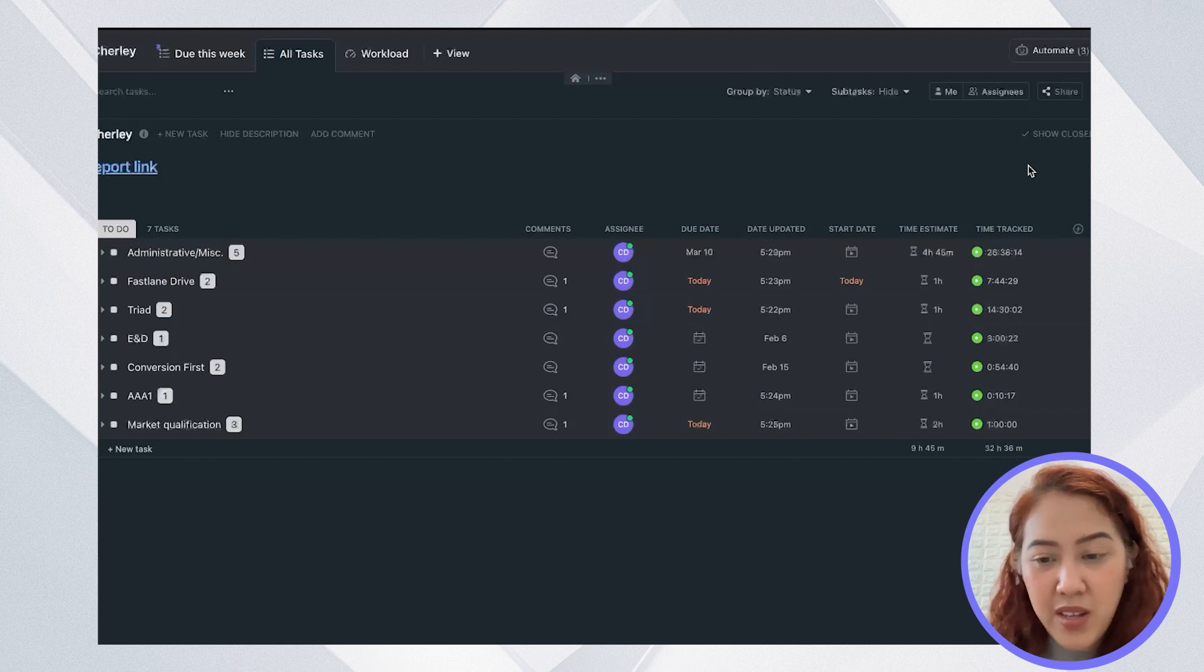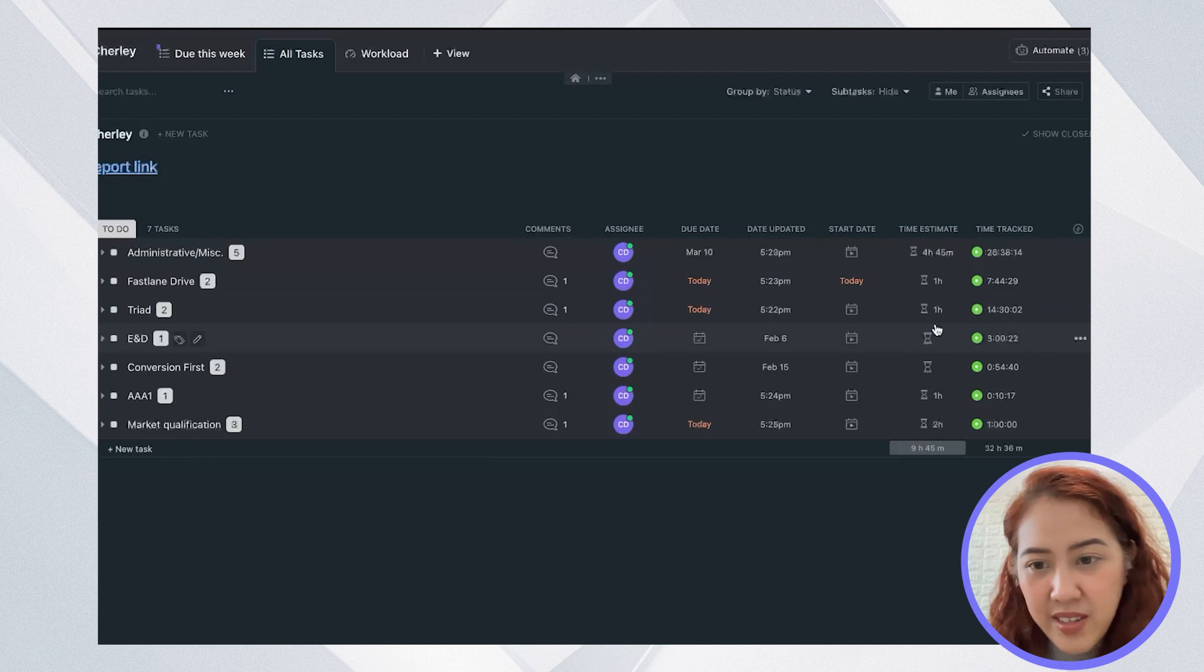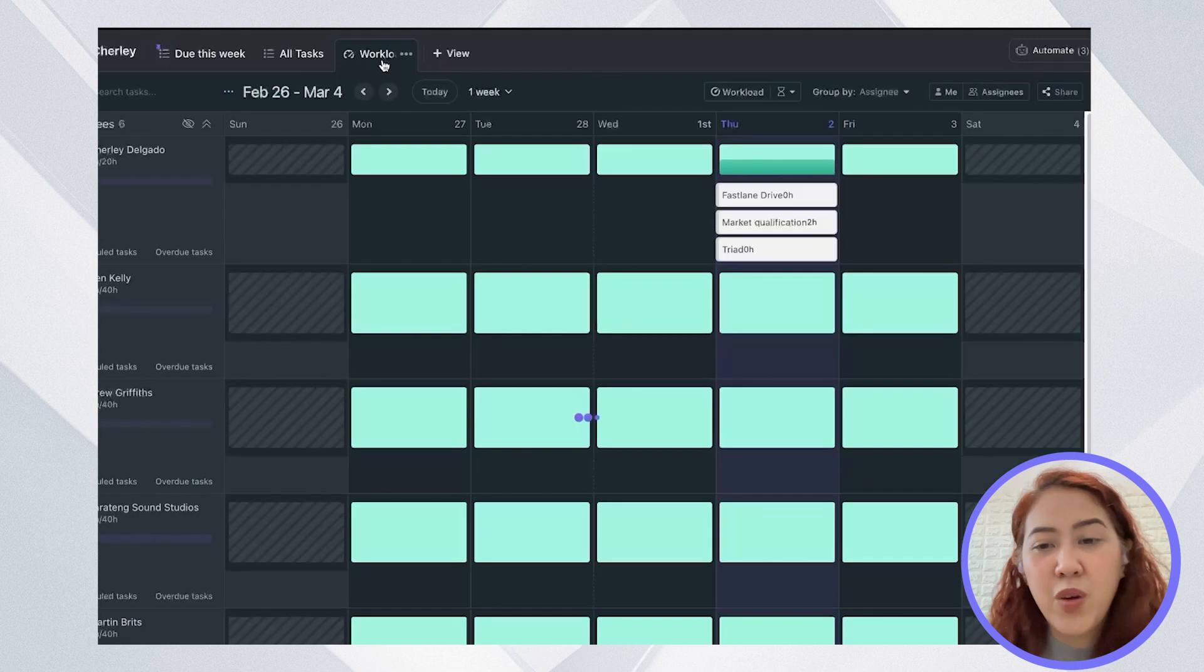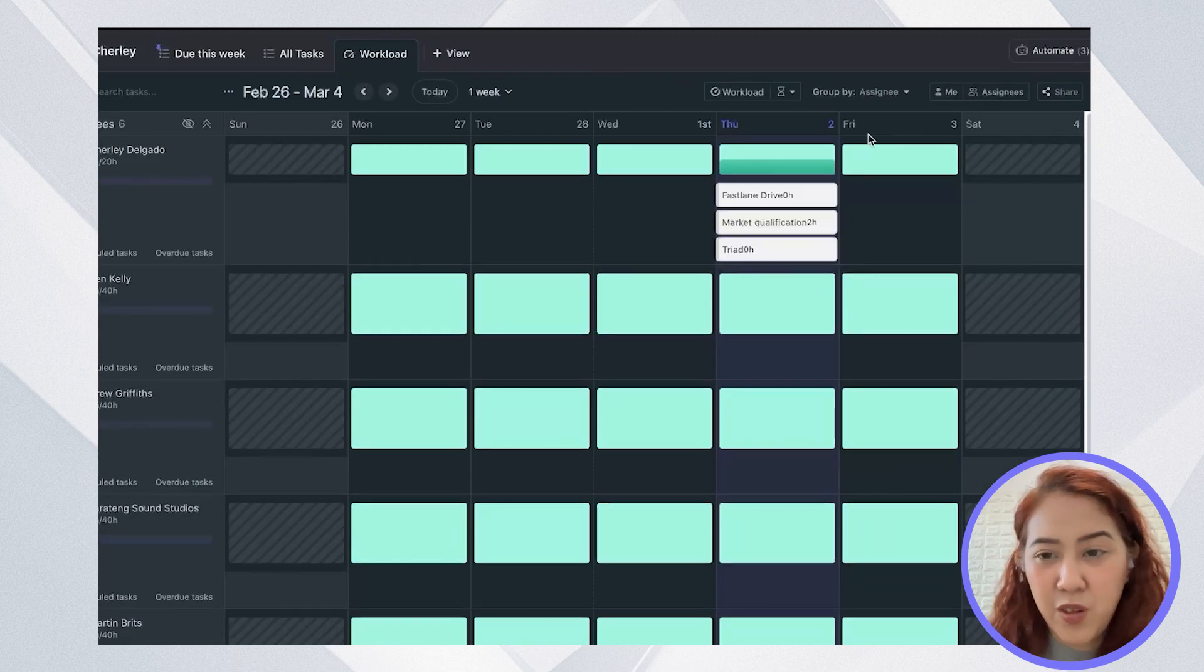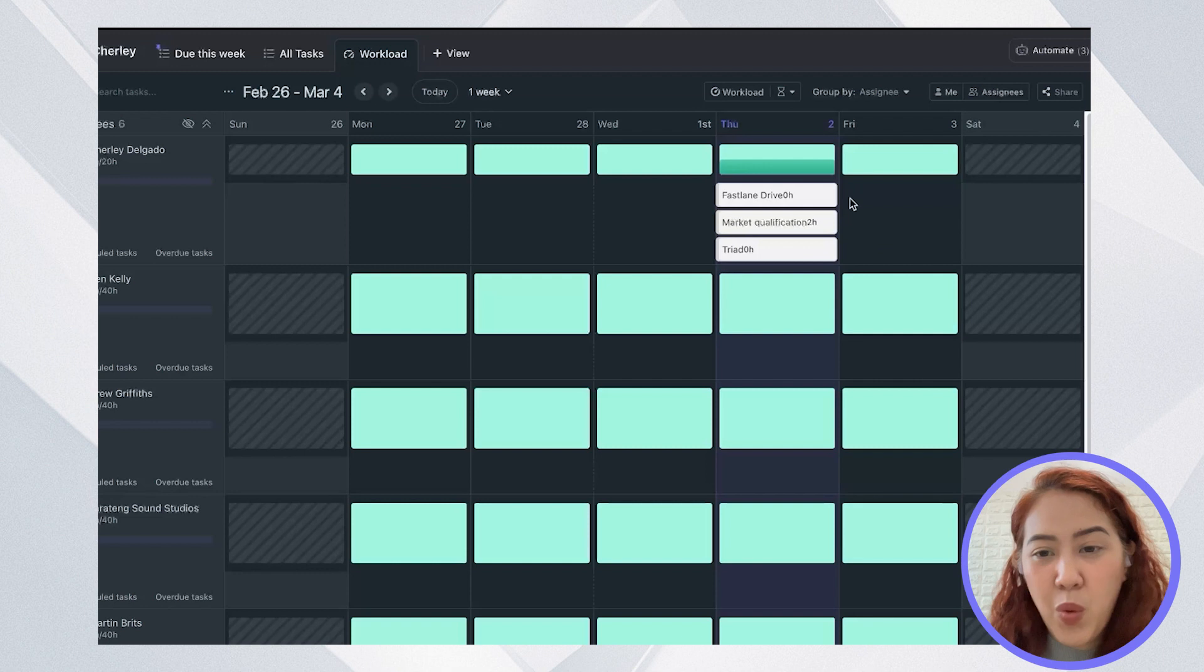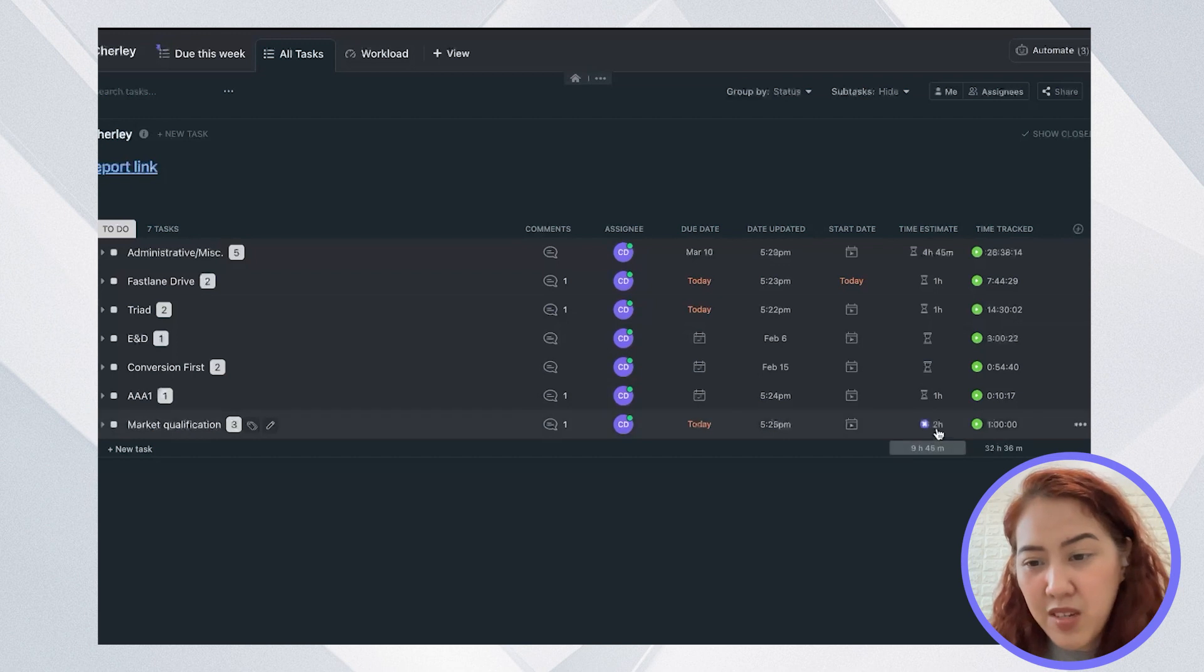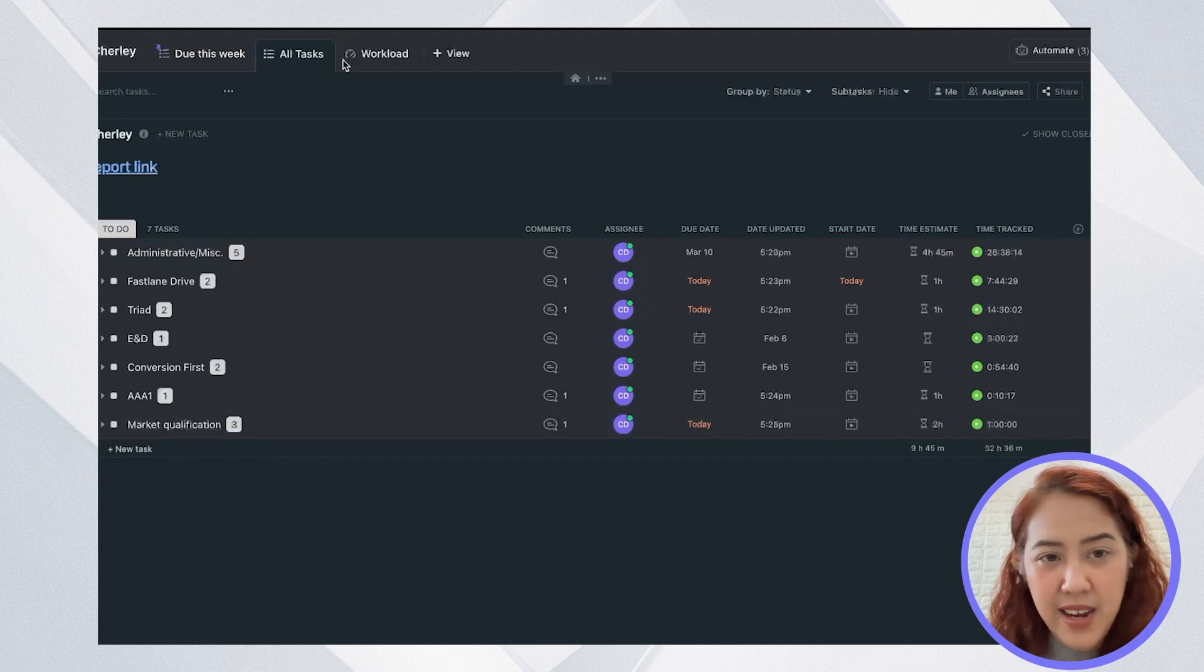As well as the triad is already at 14 hours when the time estimate is one hour. So what will show here on the workload view is that there are zero hours left. While in the market qualification task, you can see that the time estimate is two hours. And I've only tracked one hour out of that task.